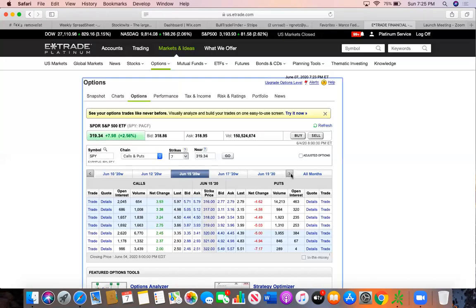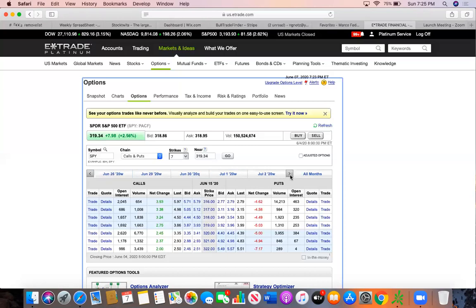So you got this here, this is two and a half weeks basically. Could even go to the July monthlies, which would be this July 17th.